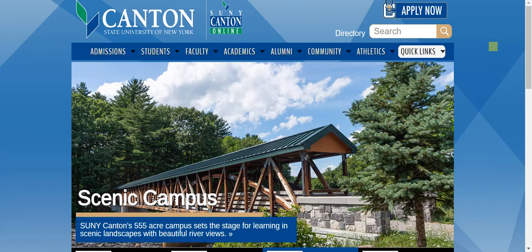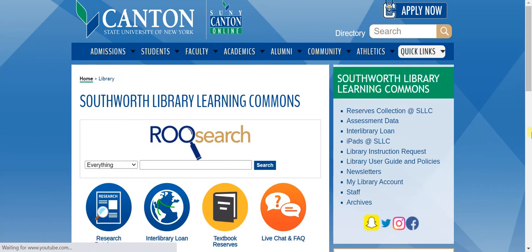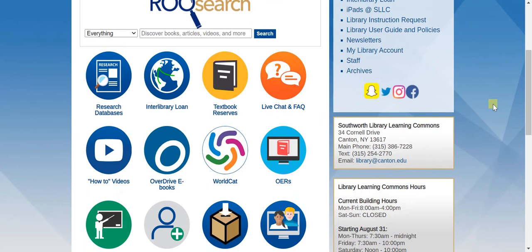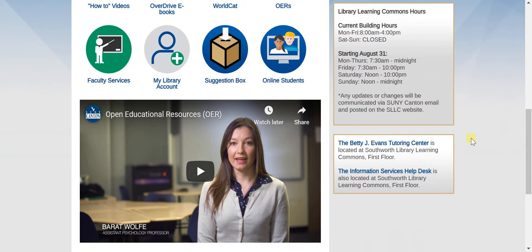The first step is to go to the library website. An easy way to do that is to start at the SUNY Canton homepage and use the quick links and scroll down to library. Once you're on the library webpage, if you scroll down a bit on the right-hand side, there's some helpful information. Here is the library contact information and below that are the building hours — the hours that the Southworth Library Learning Commons is open. Below that are links to the tutoring center and the help desk, both of which are located at the Southworth Library Learning Commons.